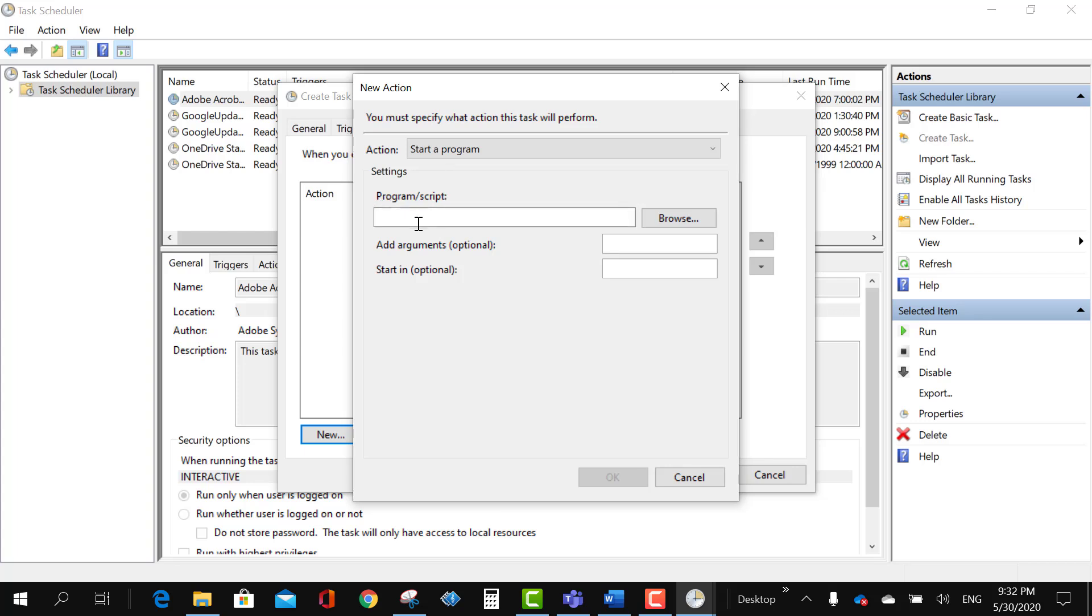And go to the programming script and I will type MSG here and this is really important to put a star, and I will say I'll remind myself go get up and walk and I'll click OK.